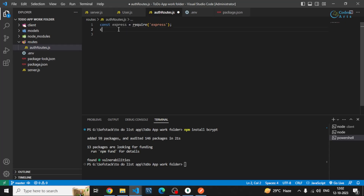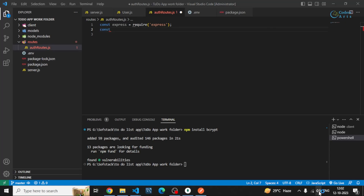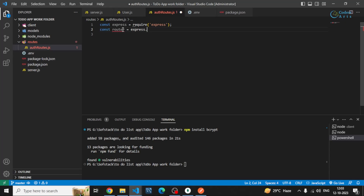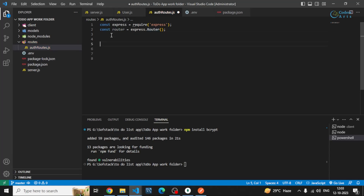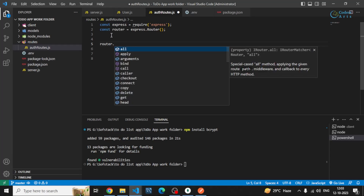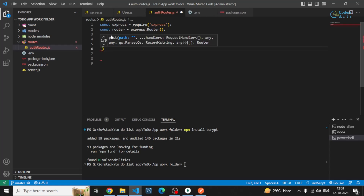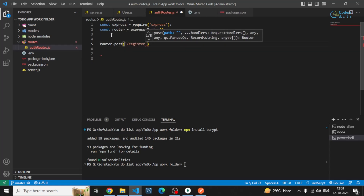After that I can create a router, which is express.Router() — R should be capital. By using this router variable from the express Router method, this router object will allow me to create routes like router.post or router.get. So I can create router.post and specify the register route that I want to create.